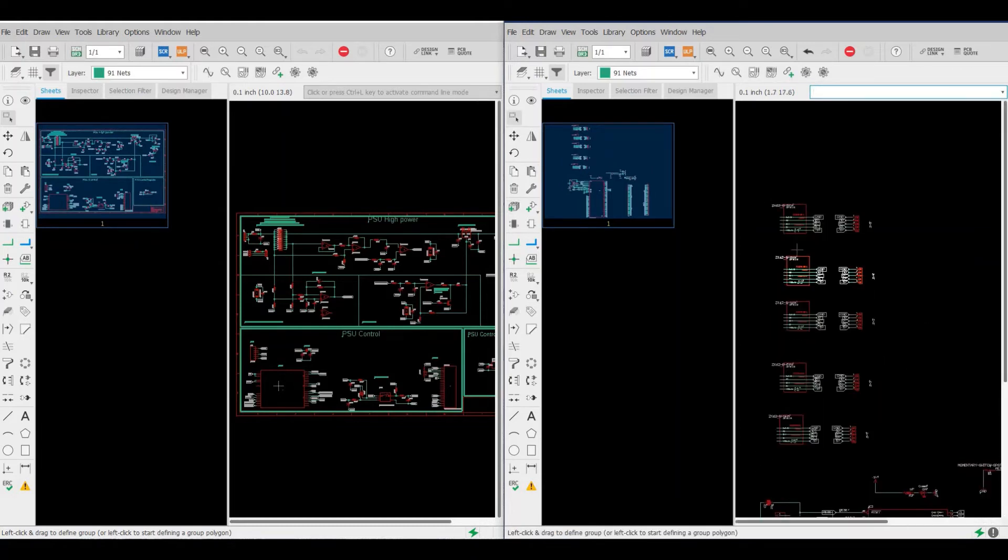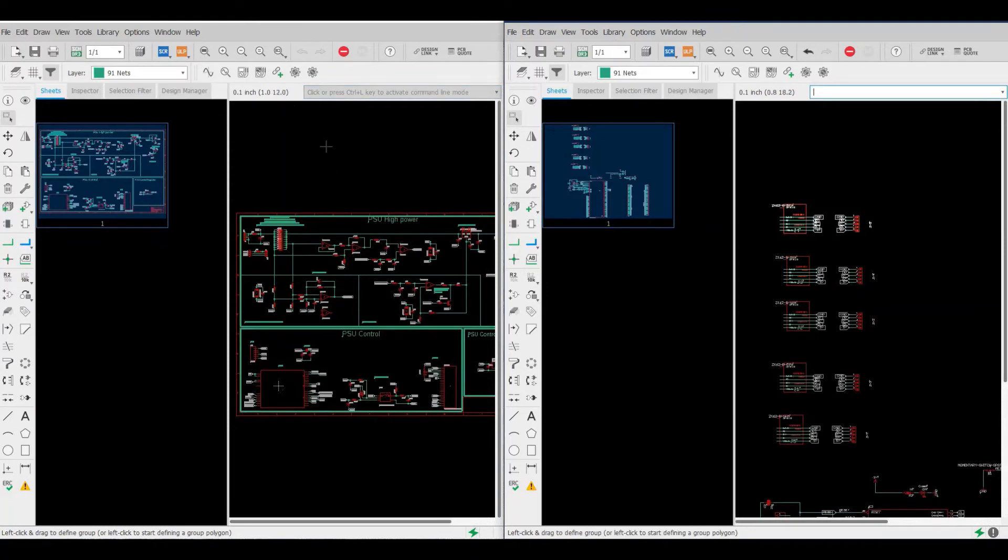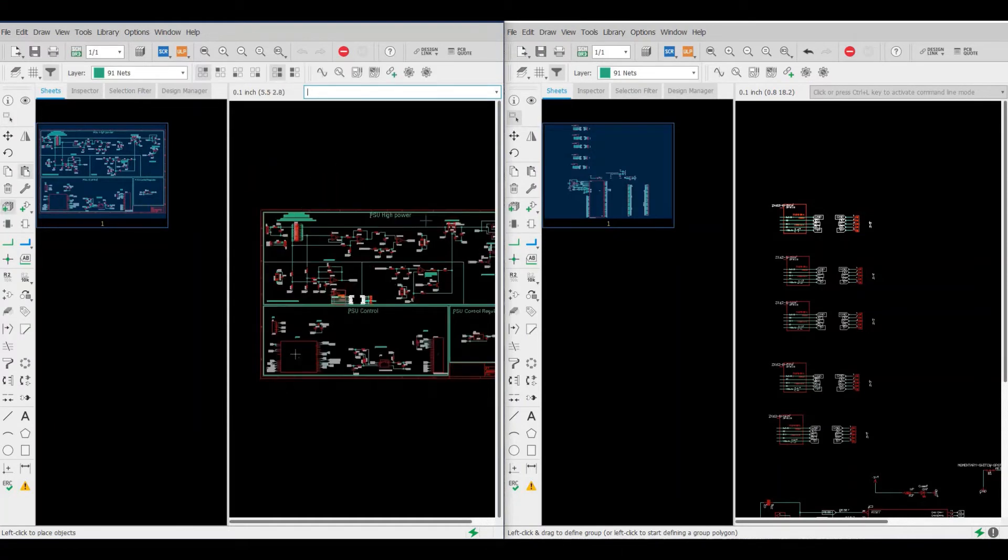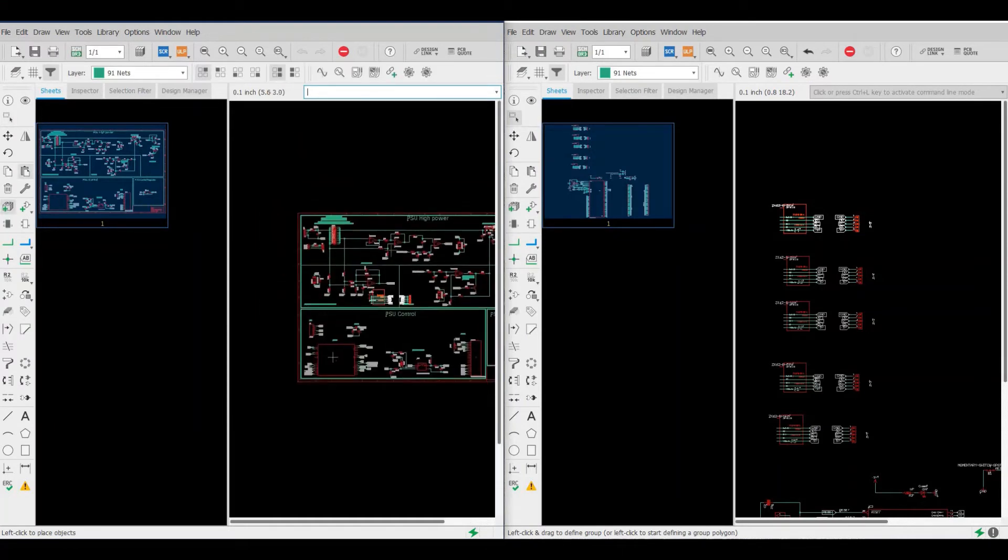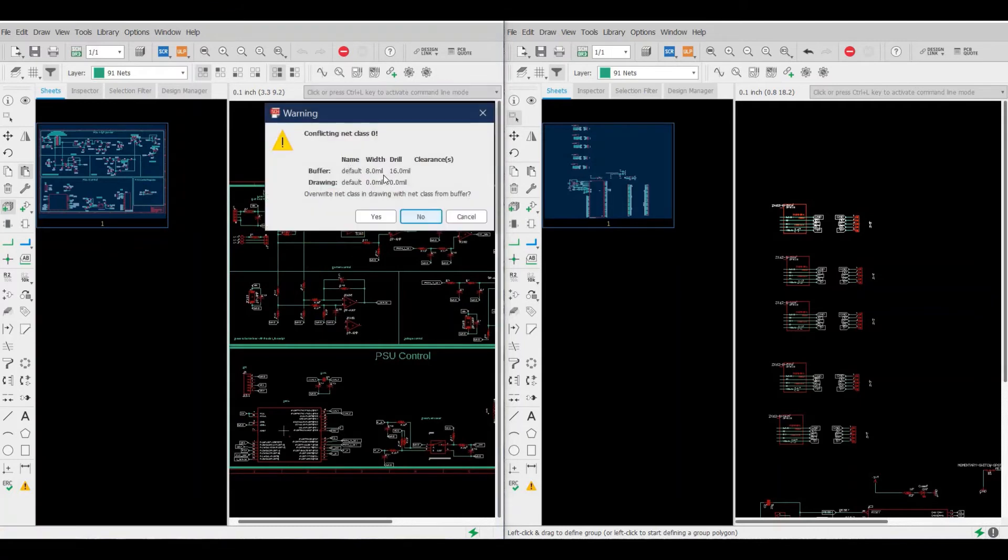Again, we highlight the part that we want to copy, Ctrl+C. Now we go to here to another schematic, we click to activate it, then we just Ctrl+V. Here we go, Ctrl+V, now we add this component.